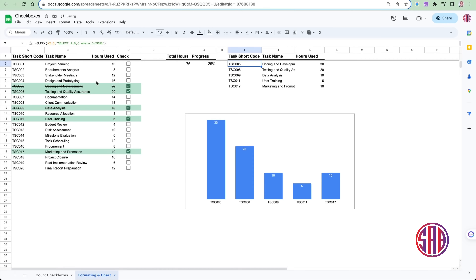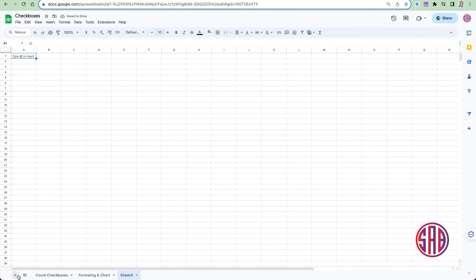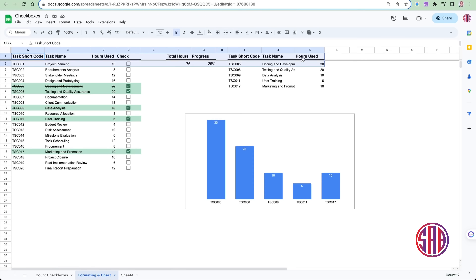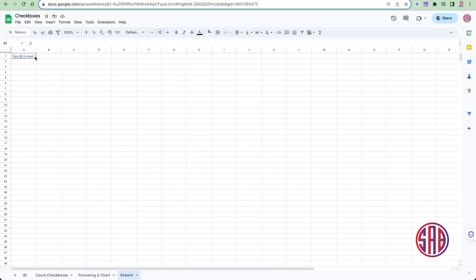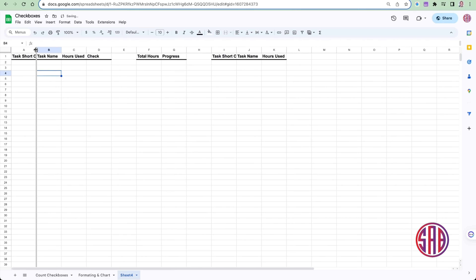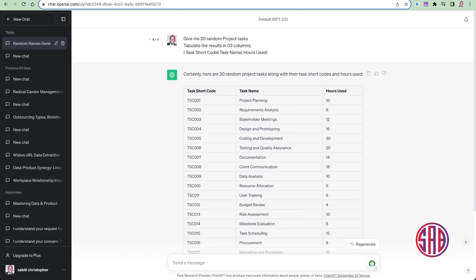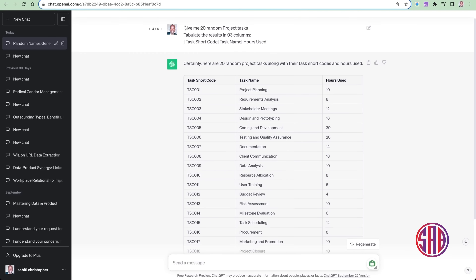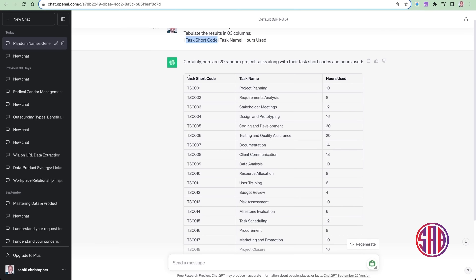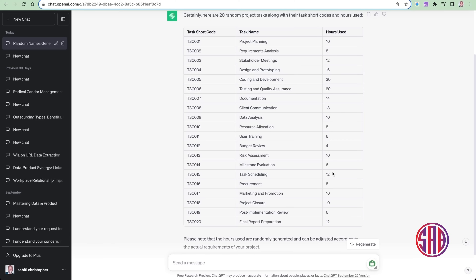We'll manage that using a QUERY function. So let's dive in. As we always do, I will create a sheet. I'll start with a format by copying a format. I get my data using ChatGPT — I asked it to give me 20 random project tasks and tabulate the results in three columns: the task short code, the task name, and the hours used.